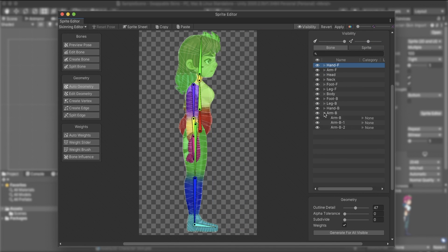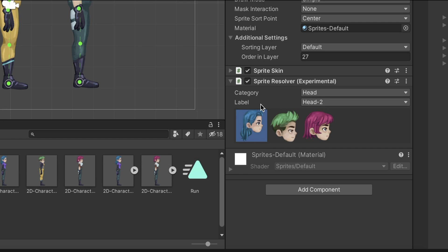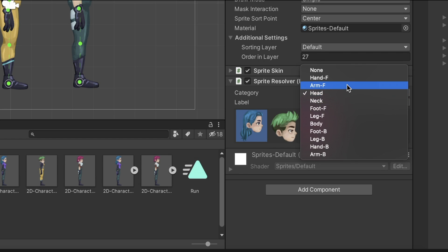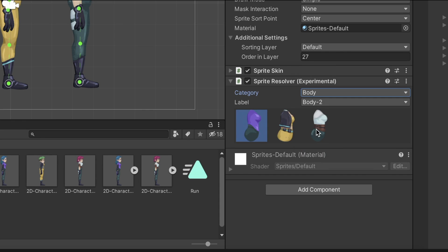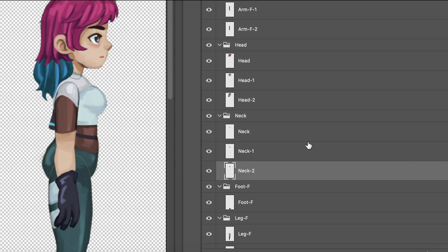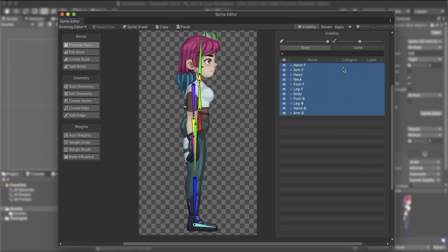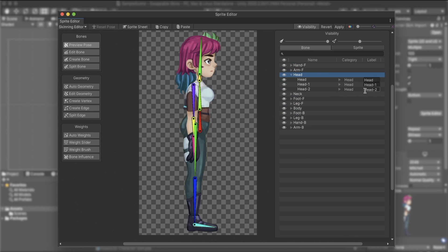We want Unity to recognize the different skins, and for that we need to create categories and labels at the Visibility window. A category is a placeholder for a sprite. We can choose which label, and therefore sprite, is active for a category in a given moment. By placing your layers under Groups in our PSB file, we can easily convert them into categories and labels. Select all groups, right-click on Category, and use the Convert Group to Category. You can see how it added a Label section next to the sprites. We need to define a label for any sprites we intend to use. This way, we could swap them by code during runtime.